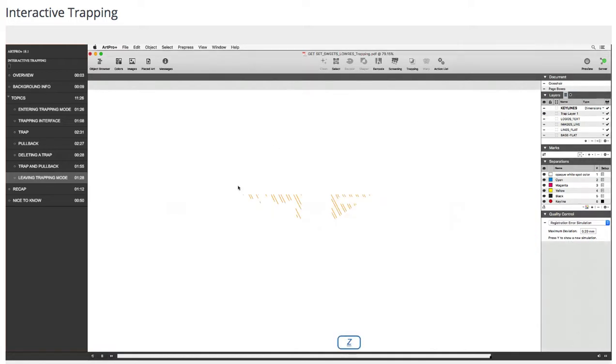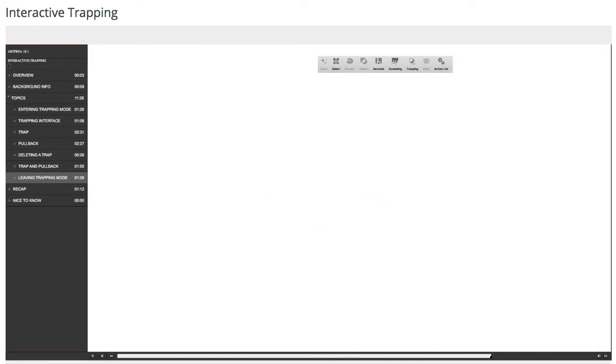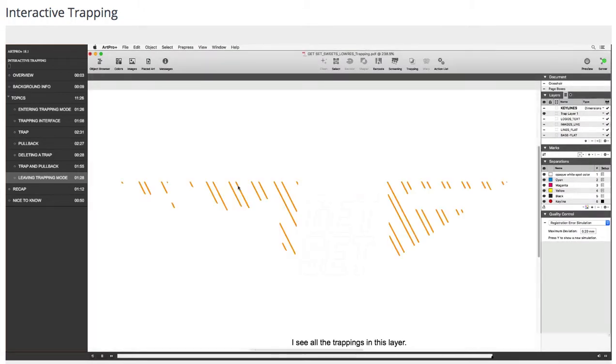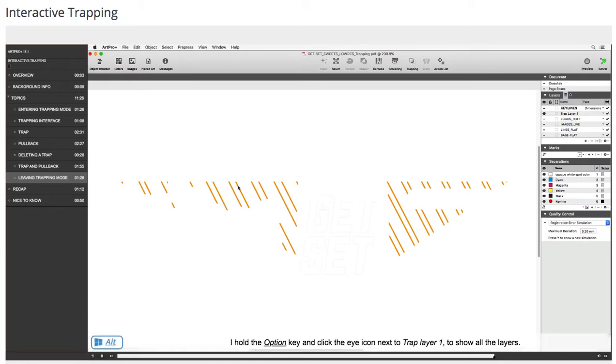I see all the trappings in this layer. I hold the option key and click the eye icon next to trap layer 1 to show all the layers.